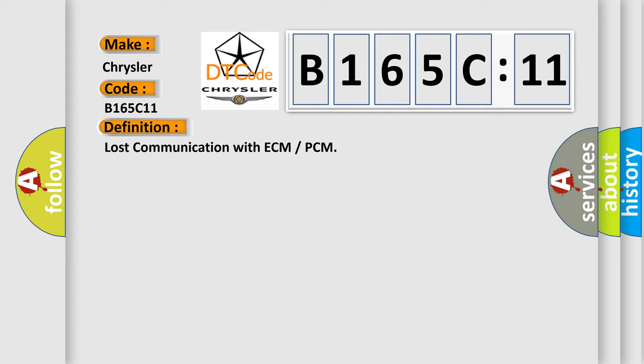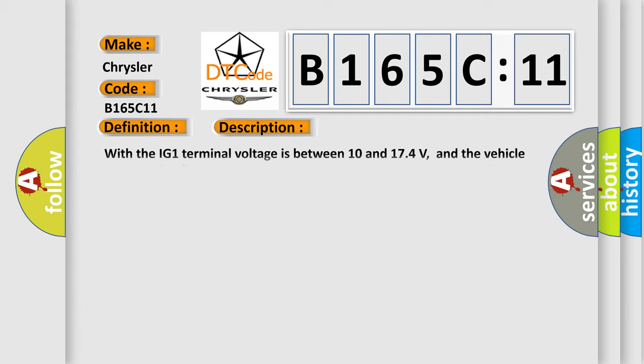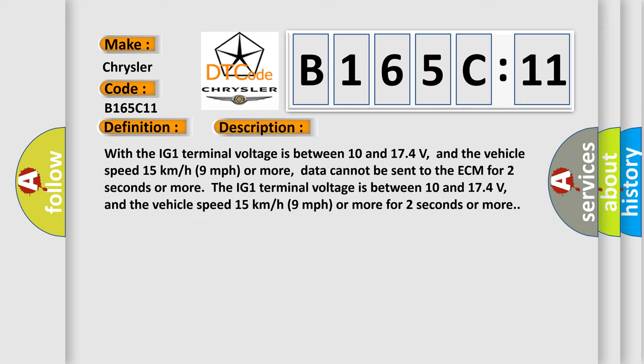And now this is a short description of this DTC code. With the IG1 terminal voltage between 10 and 174 volts, and the vehicle speed 15 kilometers per hour (9 miles per hour) or more, data cannot be sent to the ECM for 2 seconds or more.